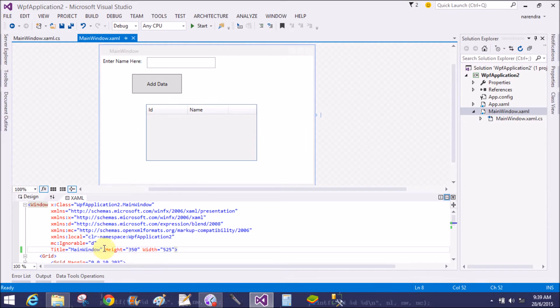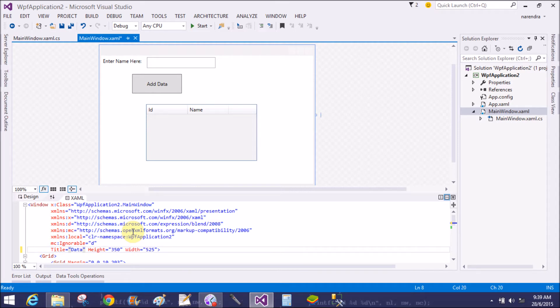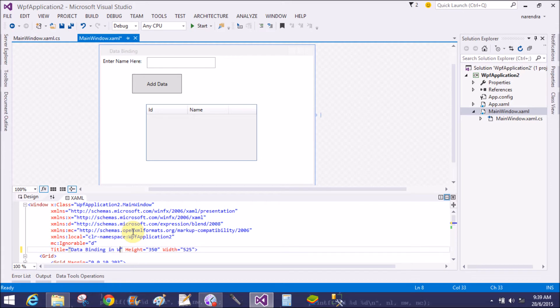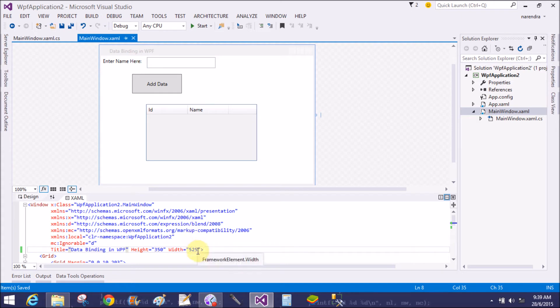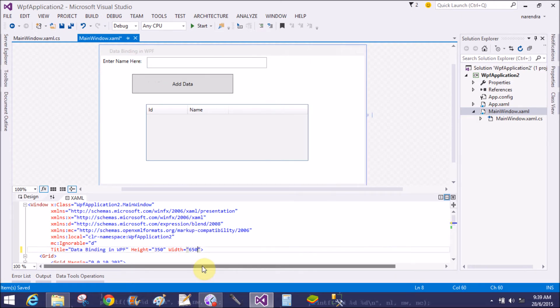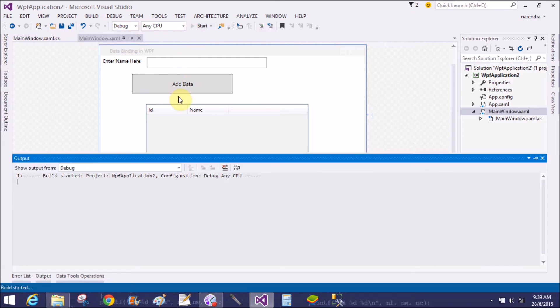So you can change in the window, that is the title data binding in WPF, and the width is 650.